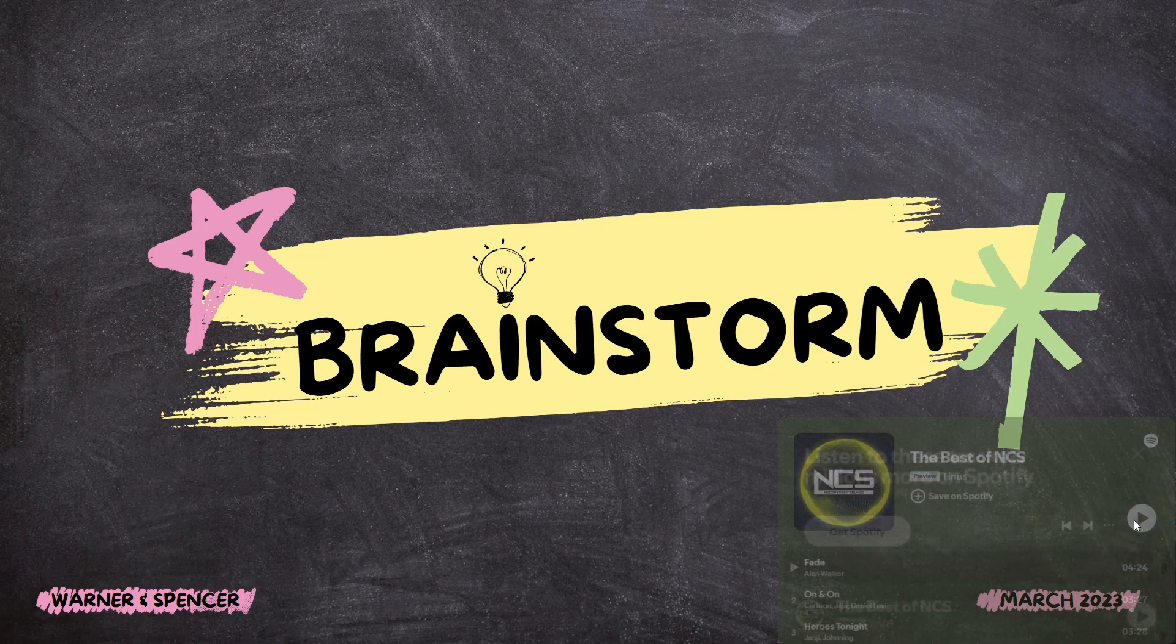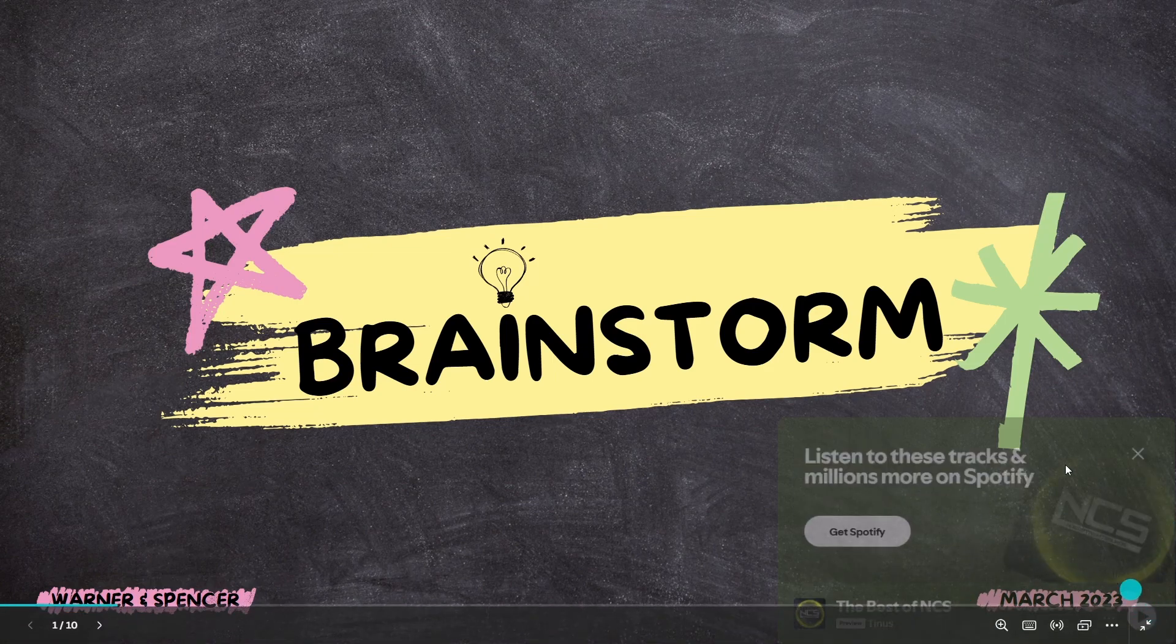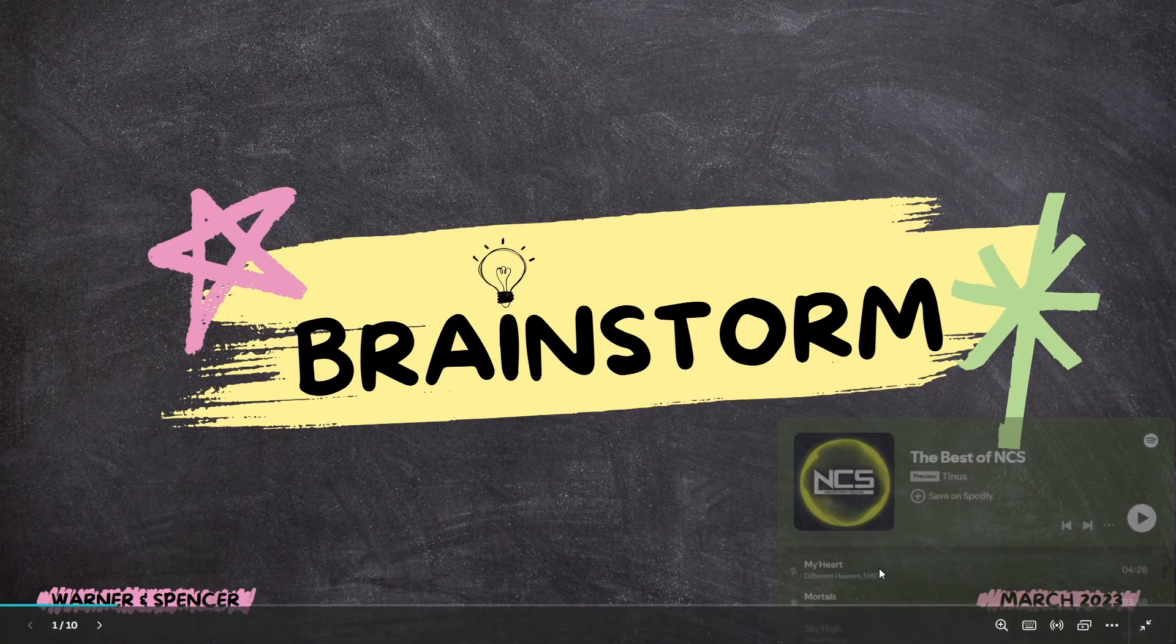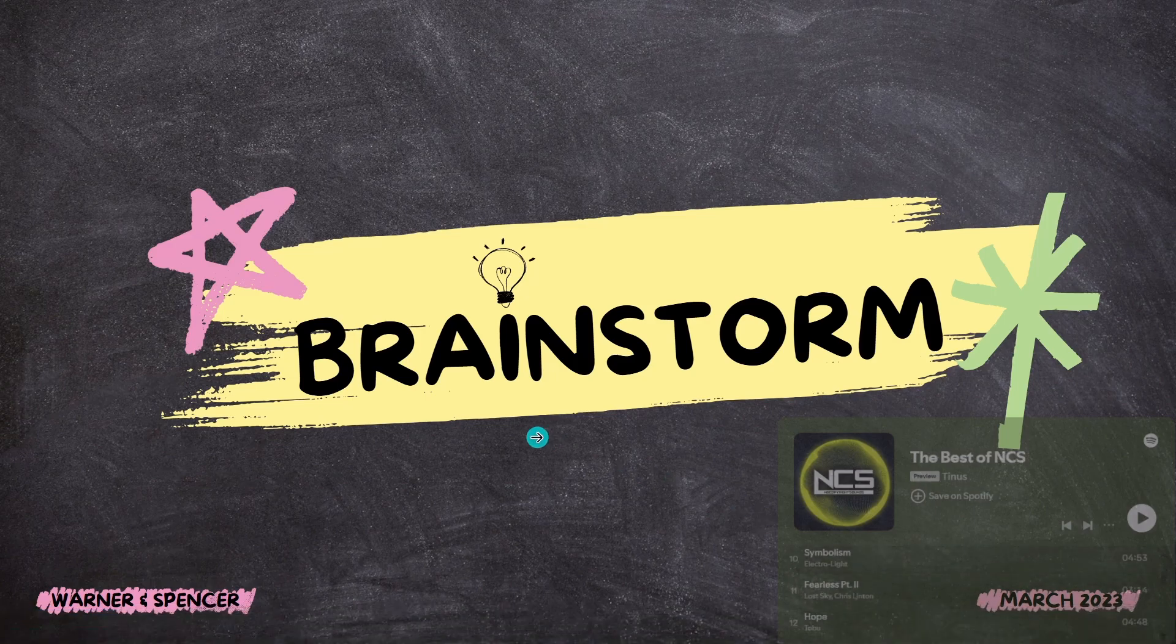You can go ahead and connect it. And also you can go ahead and get all of the songs from there.